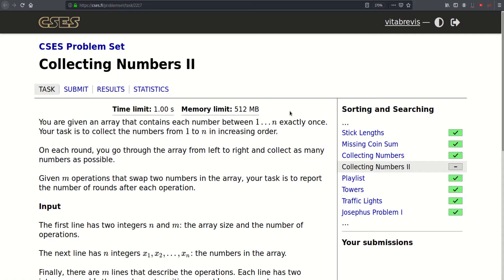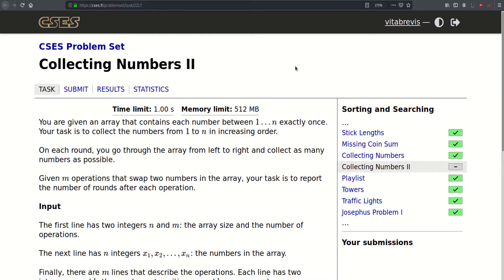Hello, today we will be solving this problem called Collecting Numbers 2. It is a continuation of Collecting Numbers, so I'd recommend solving that problem before solving this one. I will put a link to the video editorial for that problem in the description box, so check it out if you want.